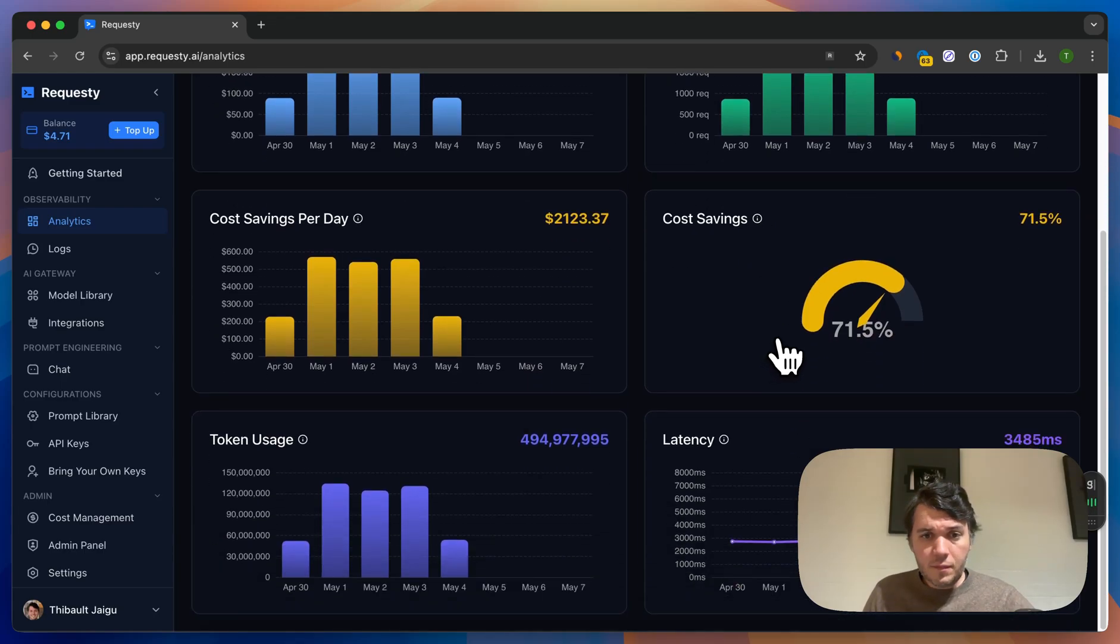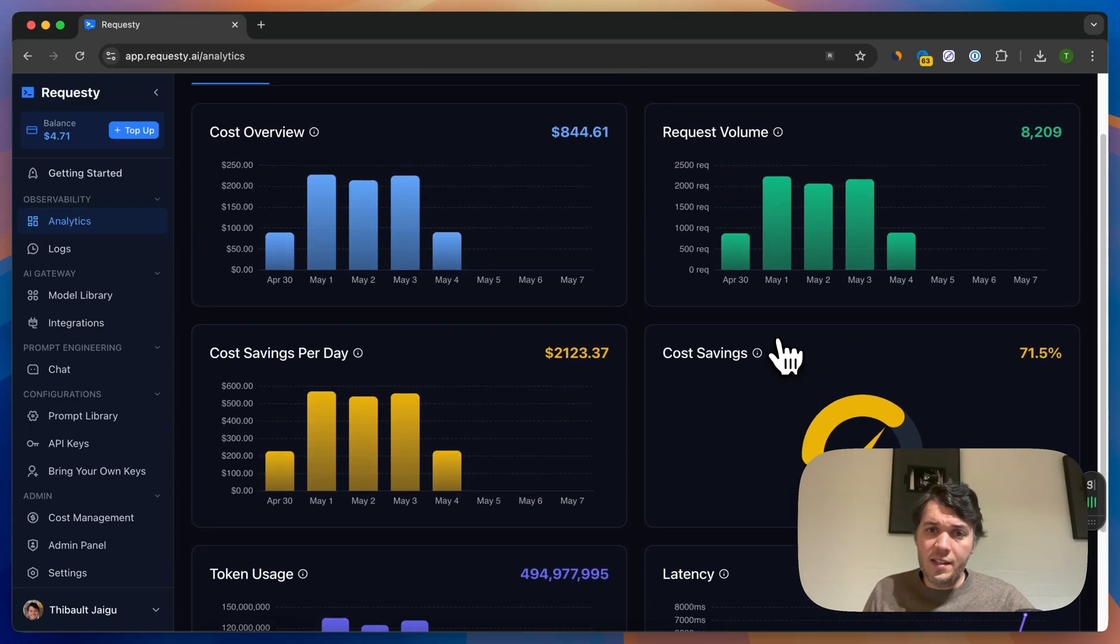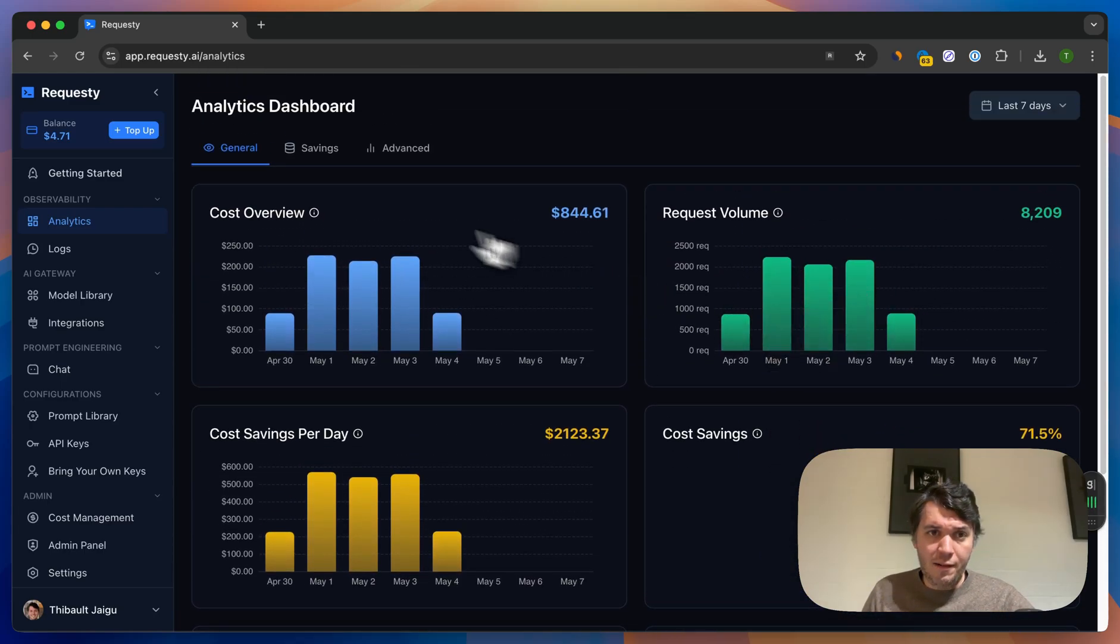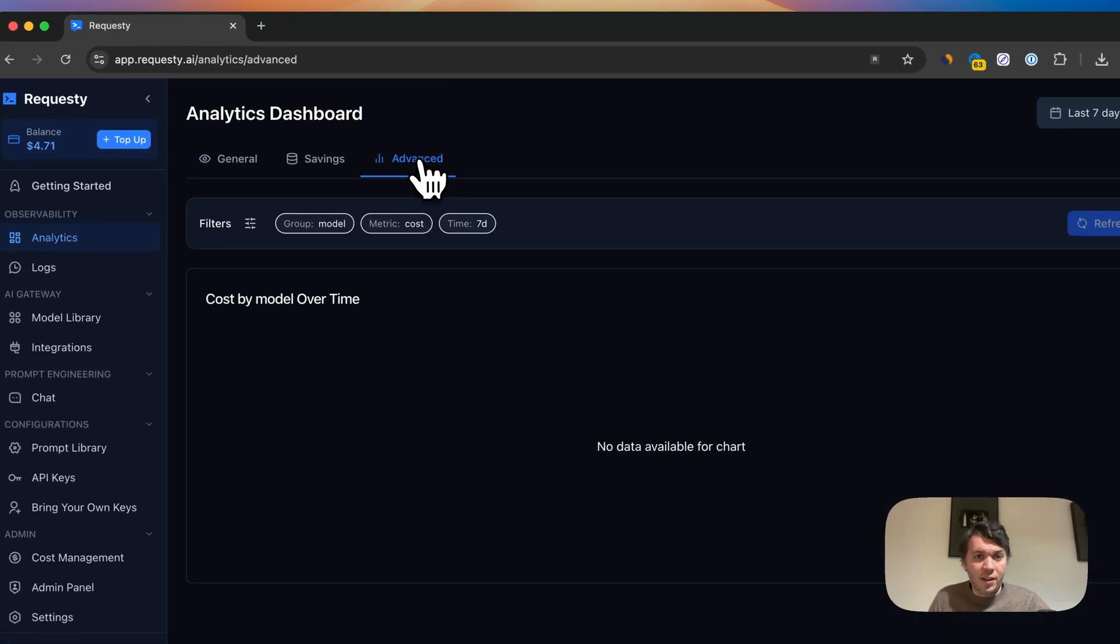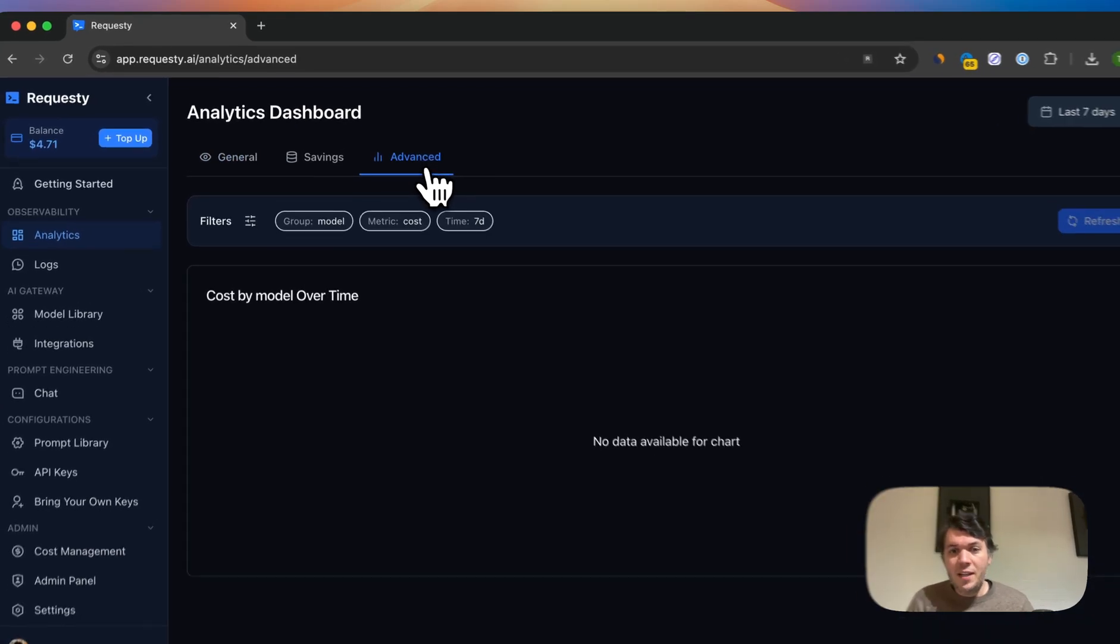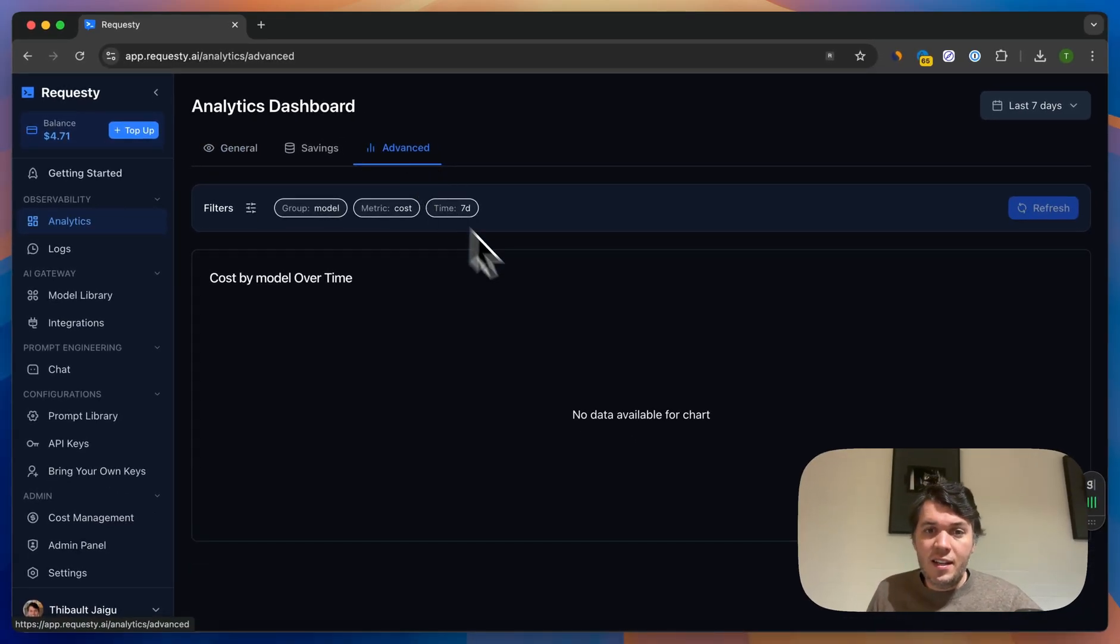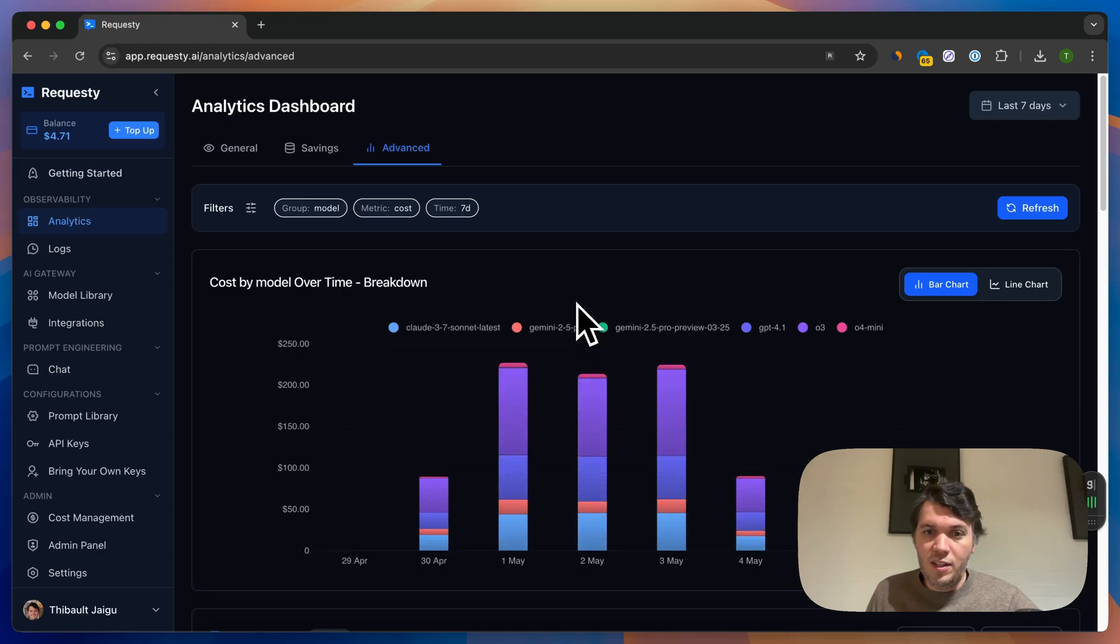These are the basic dashboards that we have, but as you can see, we have an advanced tab here. So what is the advanced tab? The advanced tab is basically going further into details, so we can see here all of the data actually per model.